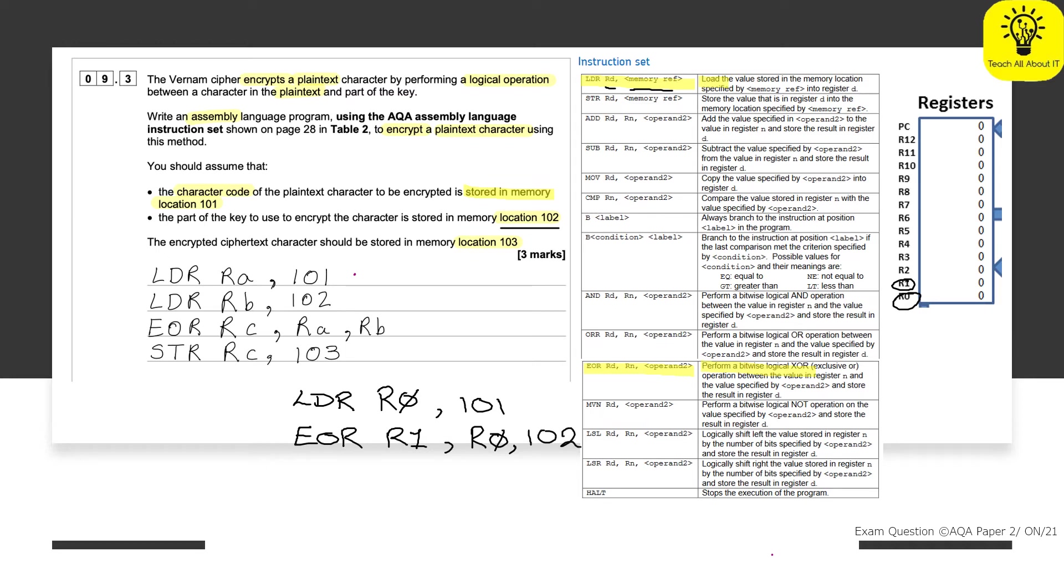And by putting in that 102, what we are doing there is that we are actually showing that we understand how to use direct addressing. Because to use direct addressing is to point to a particular memory location where the data is stored. We are quite literally directing ourselves to the right location. At this point, we've performed the XOR.